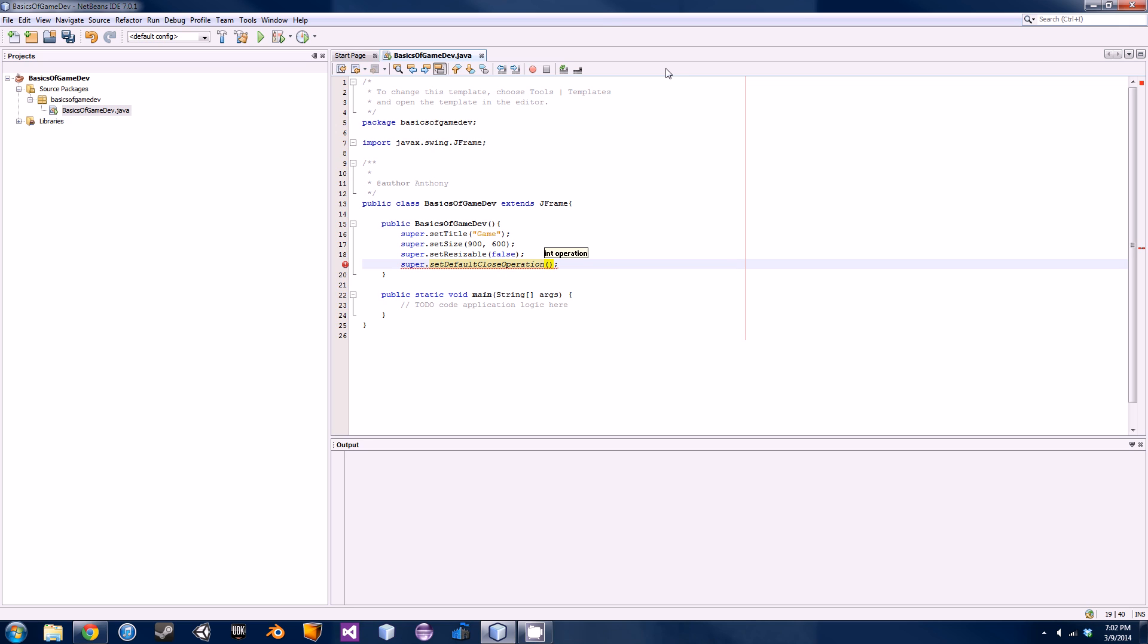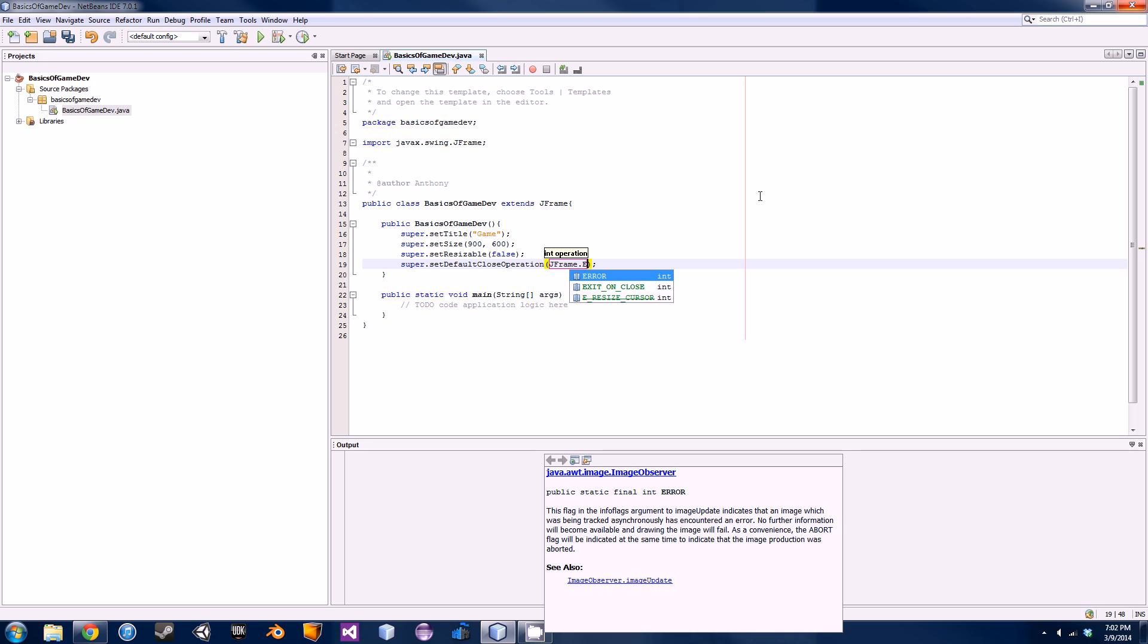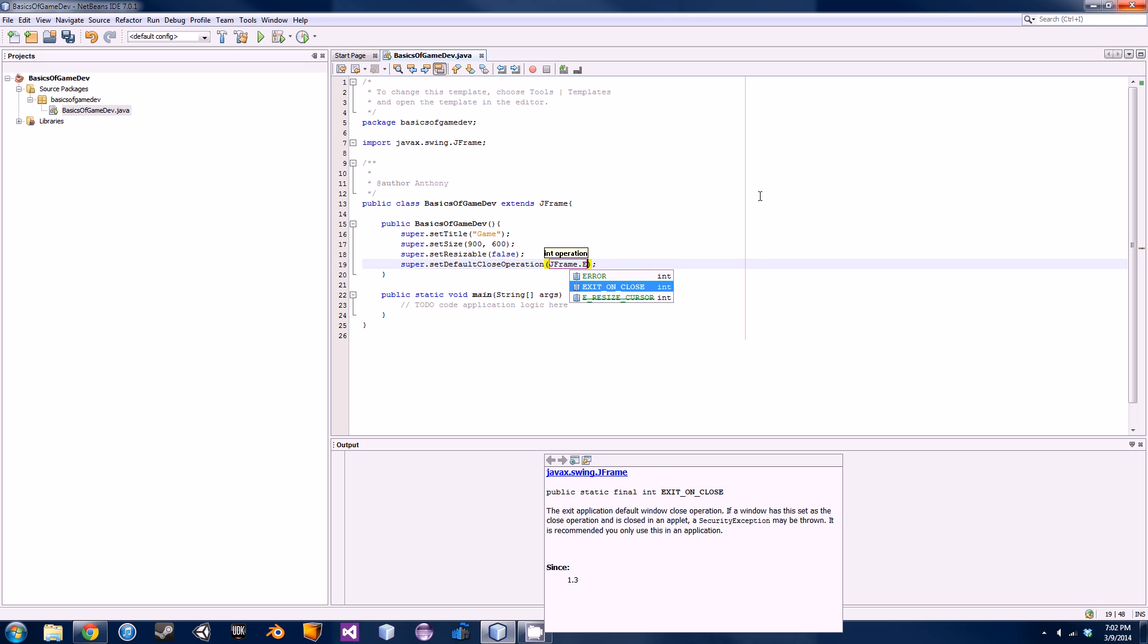Now all this does is you're going to basically explain to Java what you want to happen when you hit the X button. So I want it to exit obviously and close the process once I hit the X button. All you're going to do is type in JFrame.EXIT_ON_CLOSE.